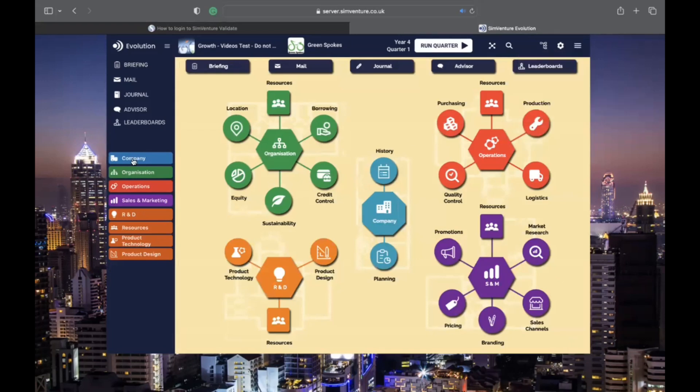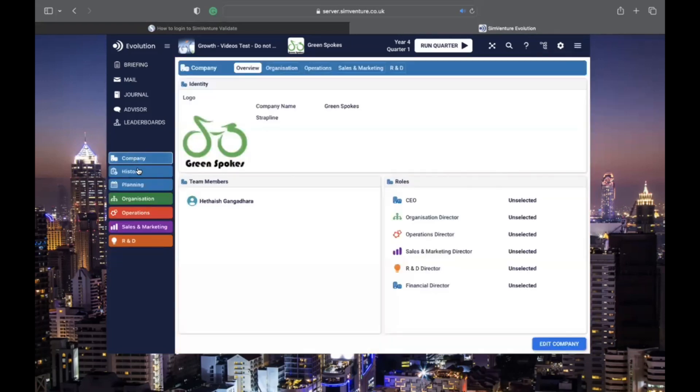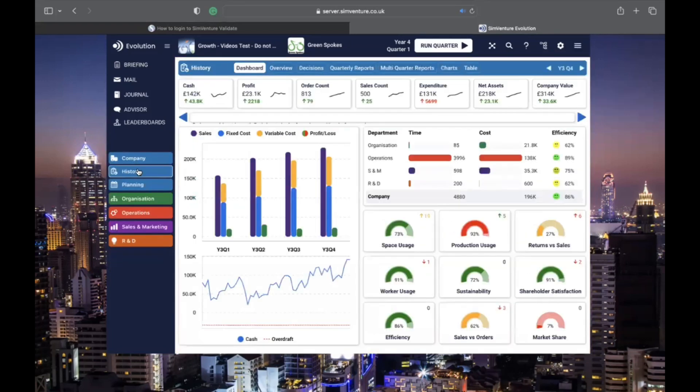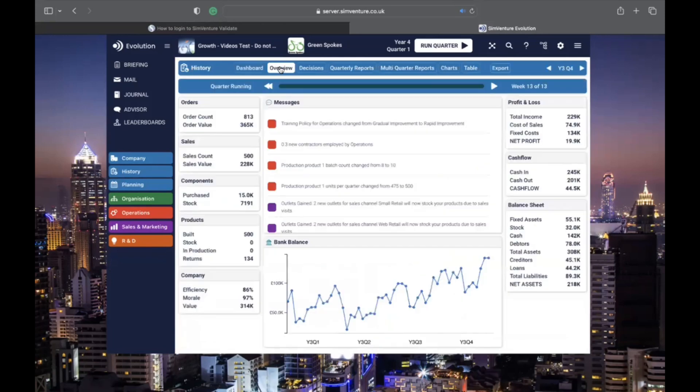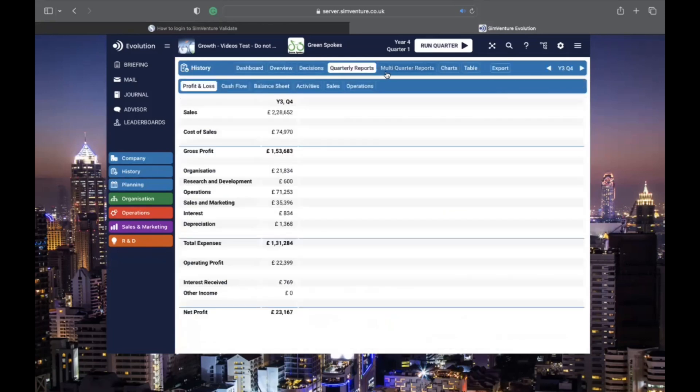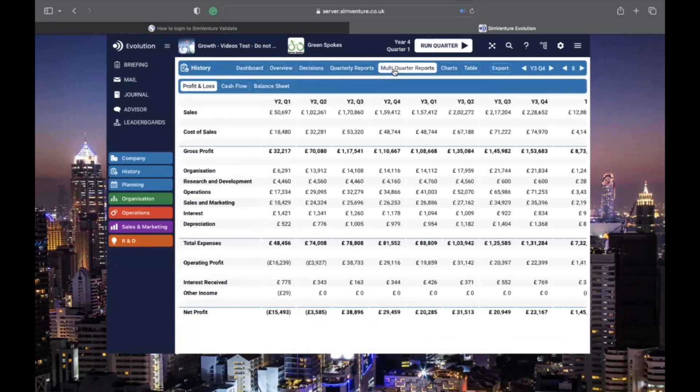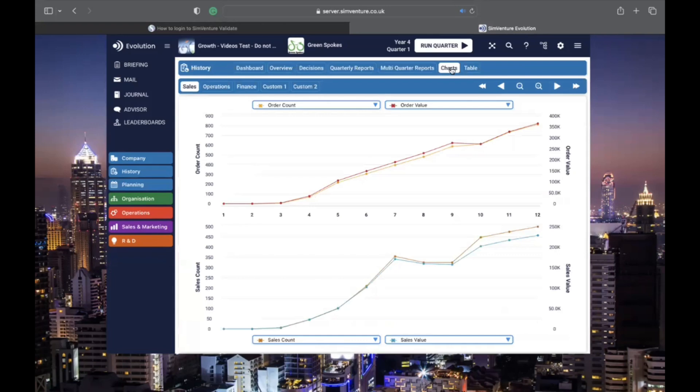The HQ page is your go-to for data. It lets you monitor, analyze, and forecast business performance. Keep an eye on this section to see how your decisions are playing out.